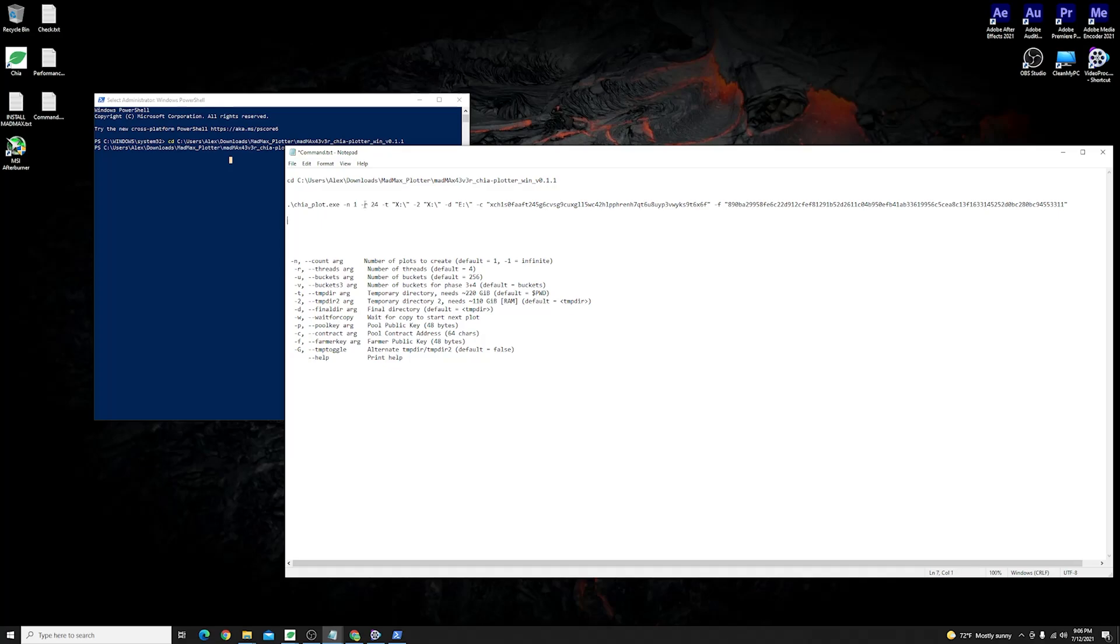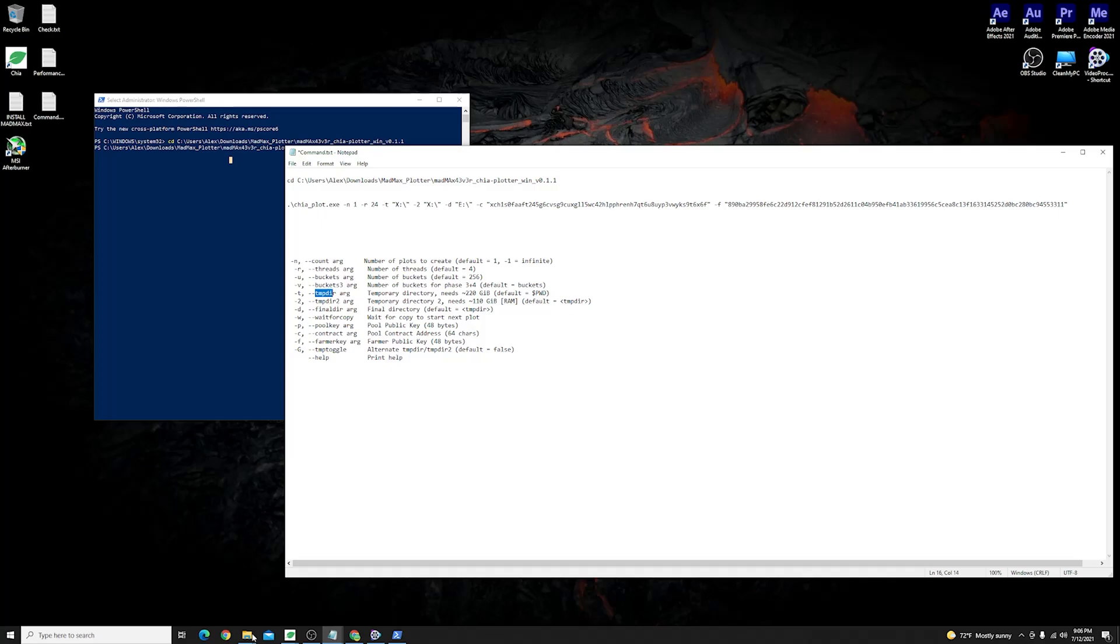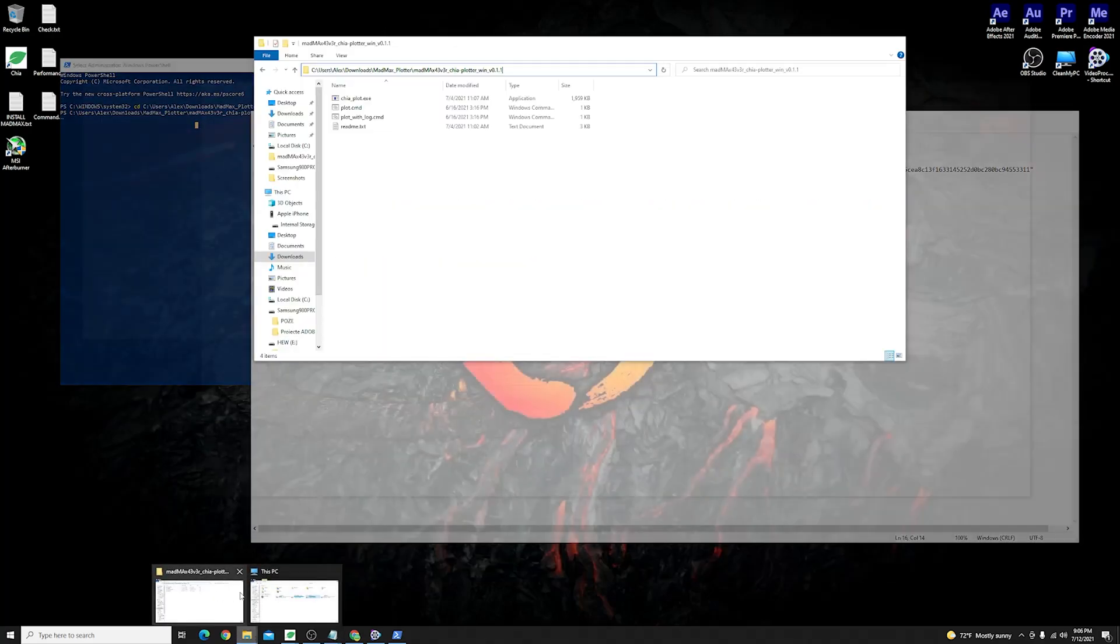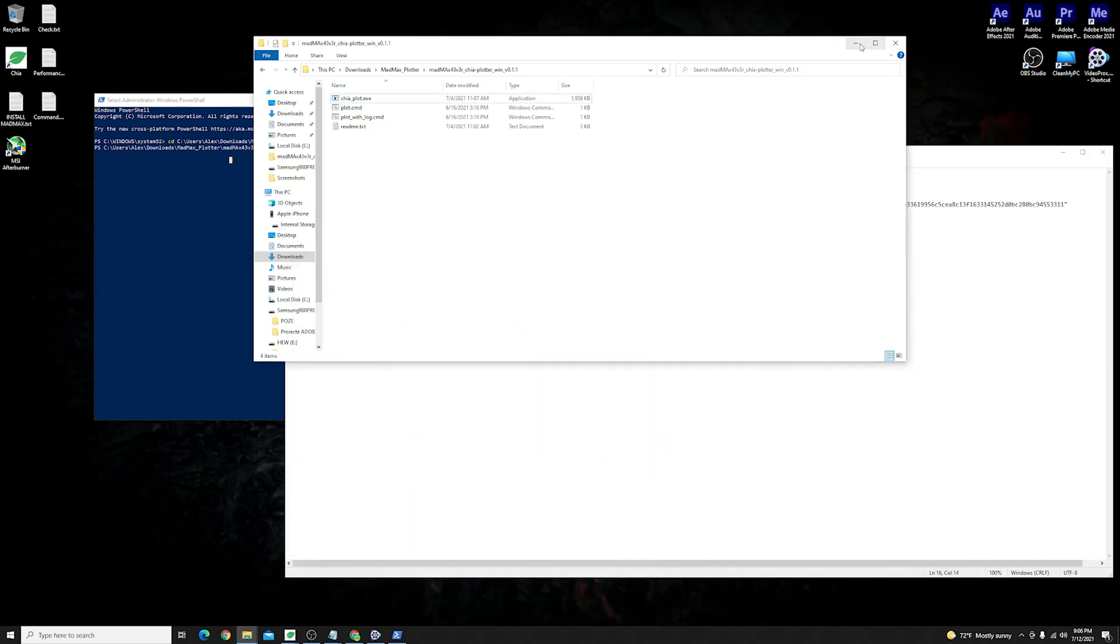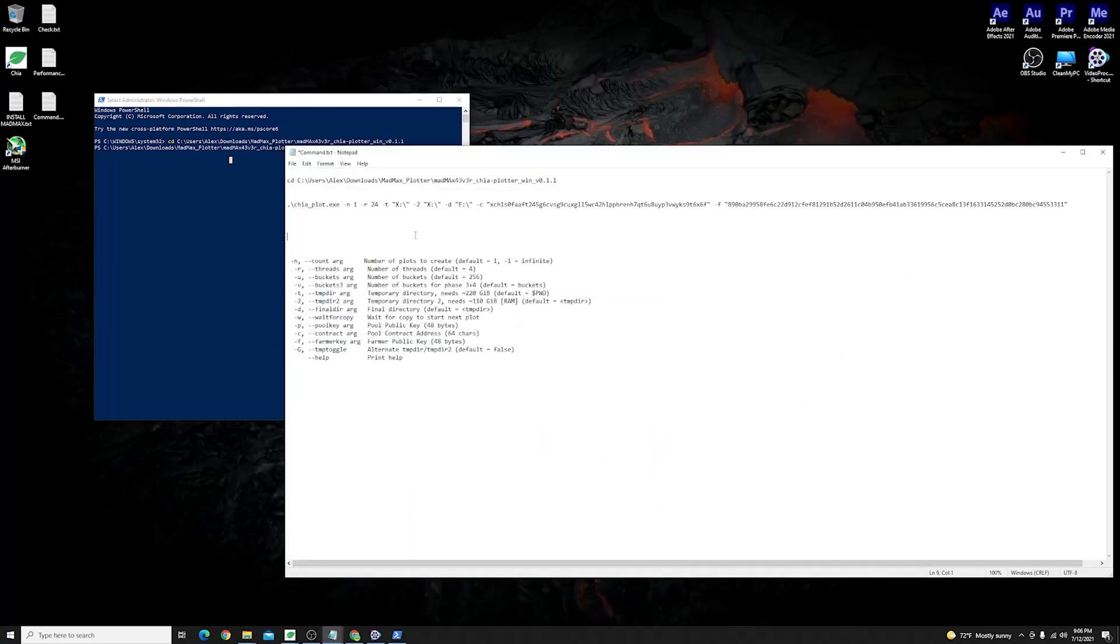Then you have the temporary directory so I am running a RAID zero configuration using two SSDs at the moment which is dedicated for the plotting process so I have run them together as a RAID zero using X as a path for it. So I have just inserted the same for the temporary drive and as well for the temporary directory number two where it says X and X again.